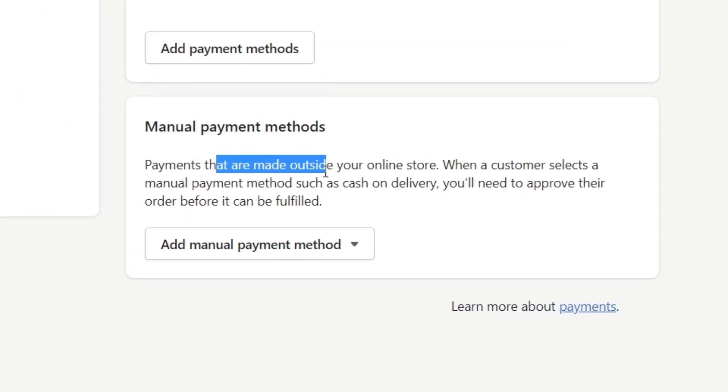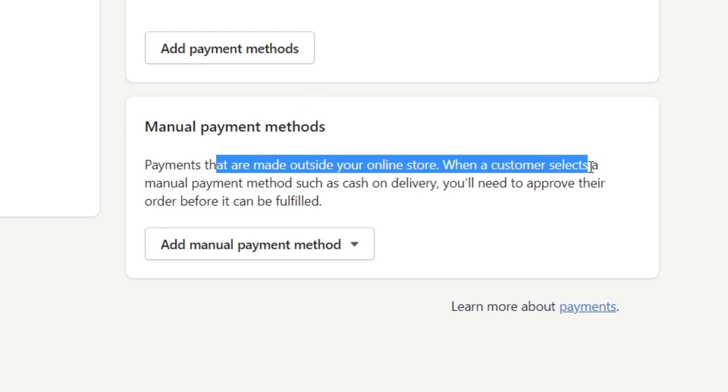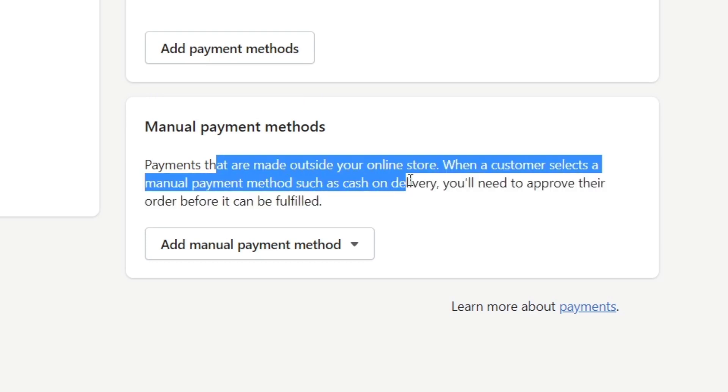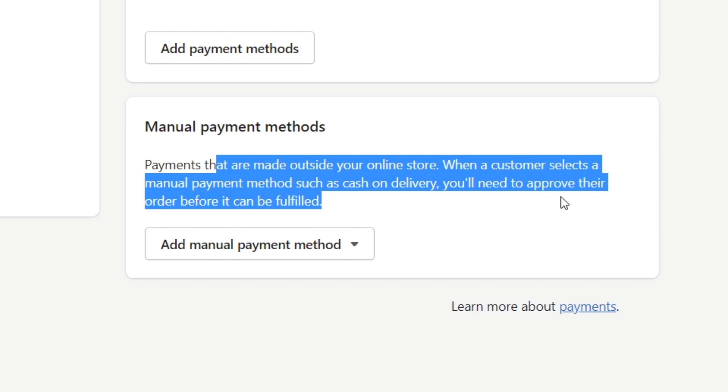These are made outside the online store. When a customer selects a manual payment method, such as cash on delivery, you'll need to approve their order before it can be fulfilled.